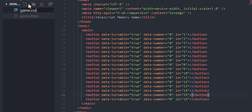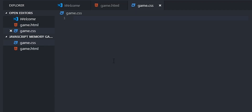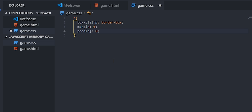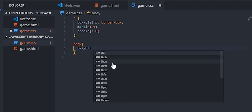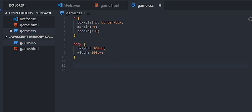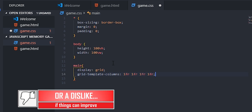We're gonna create game.css and reference it in the HTML with a link tag. Inside the CSS we're gonna do some basic cleanup: box-sizing border-box to make sizing elements much easier, margin zero, and padding zero. Then for the body we don't want it to scroll so we set height to 100vh and width to 100vw. Then for main we're gonna have display grid with a grid-template-columns of 1fr 1fr 1fr 1fr — four columns — so everything is evenly split.